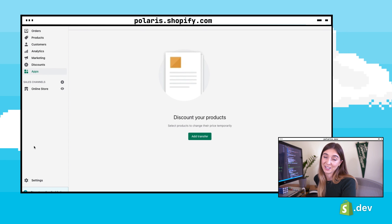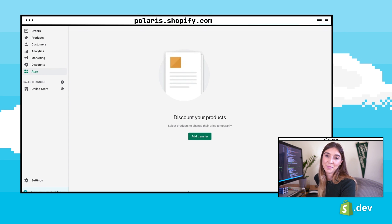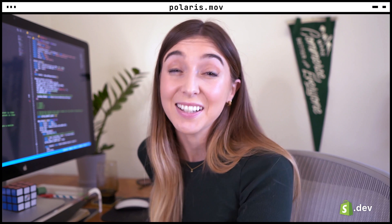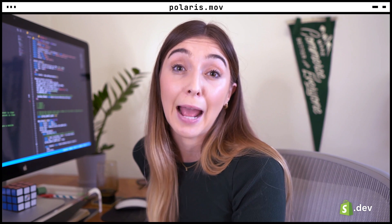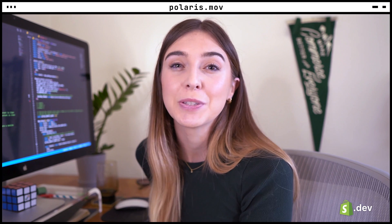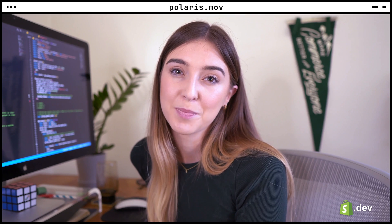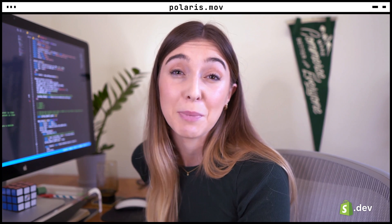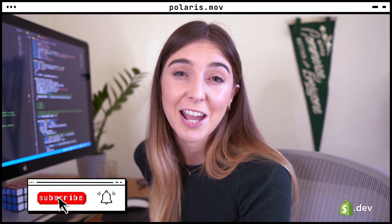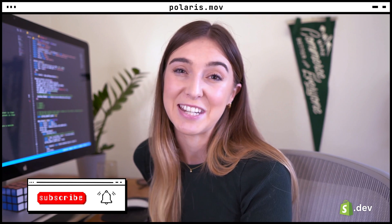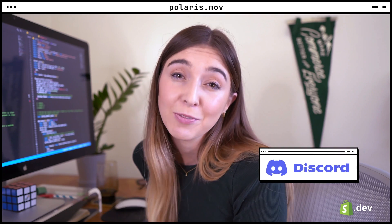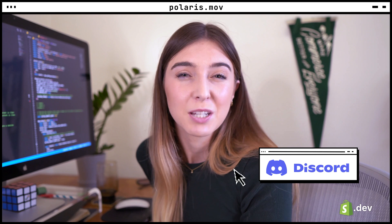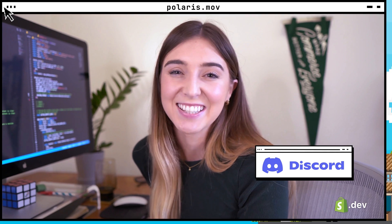Now you should know that Polaris is Shopify's design system — there are a collection of components and guidance on how you should use them. In the next video, we'll be covering AppBridge, a tool used to build embedded Shopify apps. For links to the code used in this video, check out the video description. For more information on building Shopify apps, make sure to subscribe to this channel and check out the documentation on Shopify.dev. Join the Shopify Discord server to meet fellow developers and ask questions.